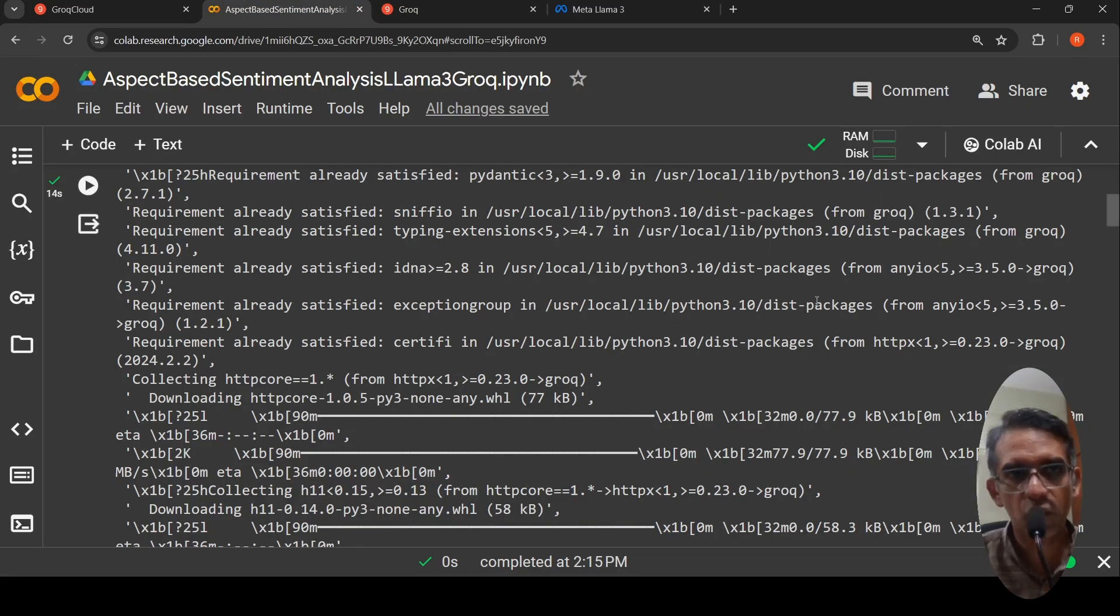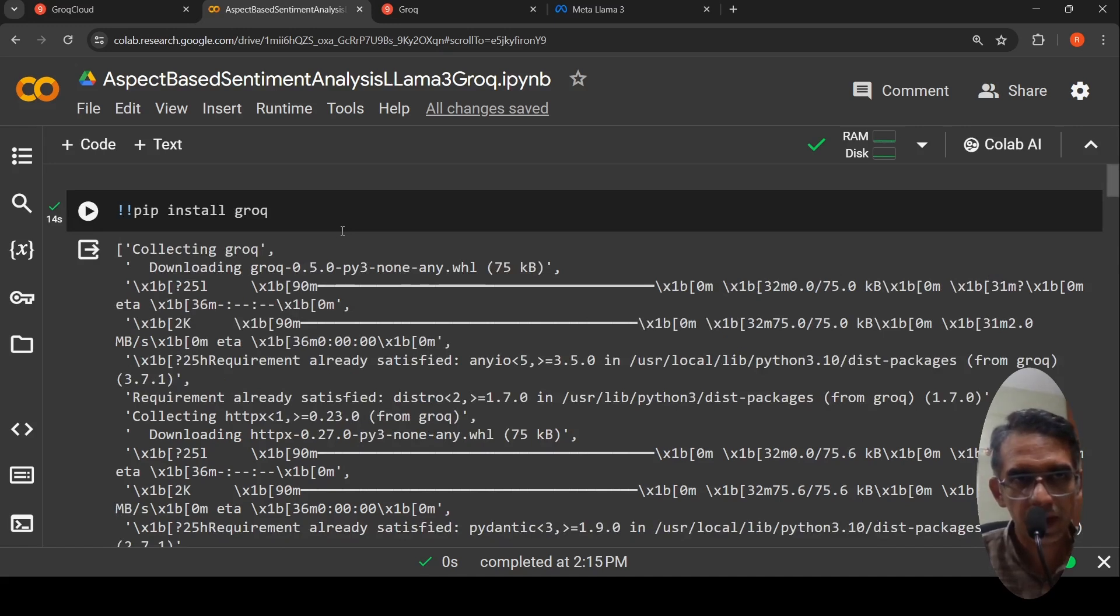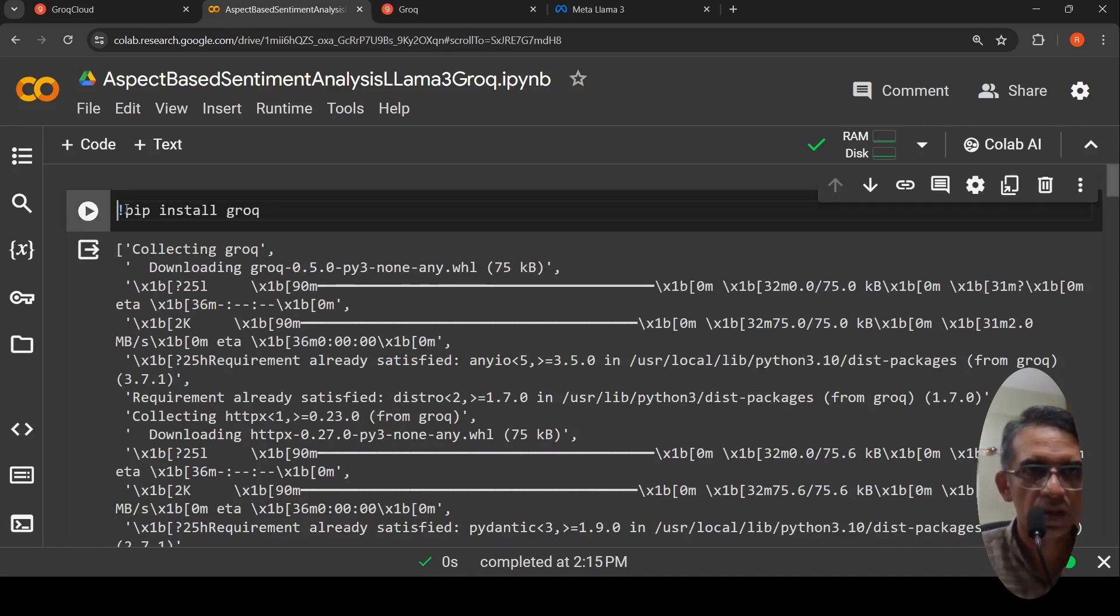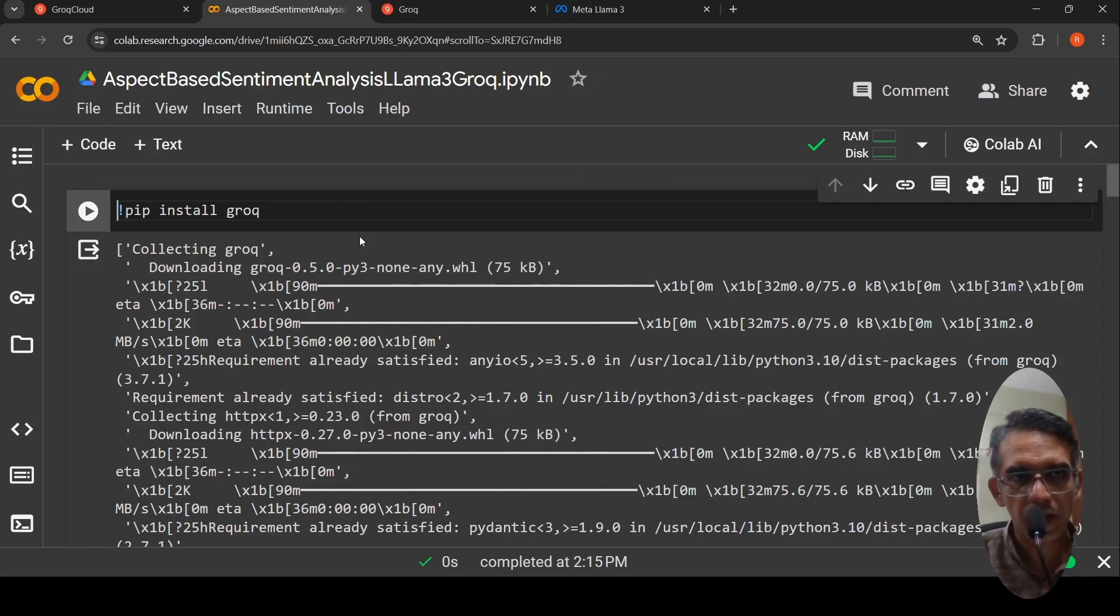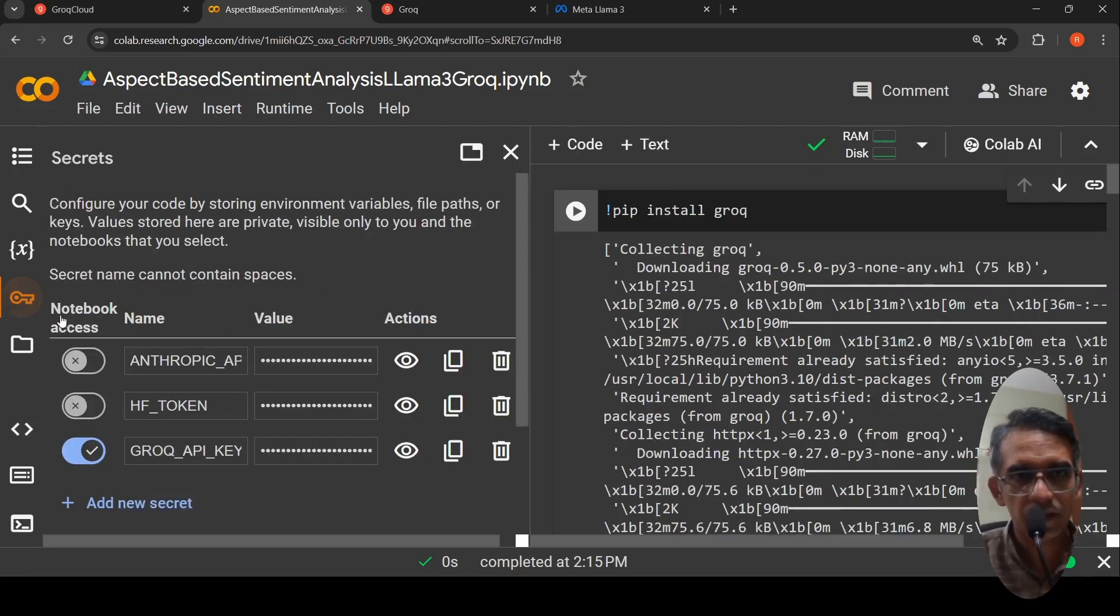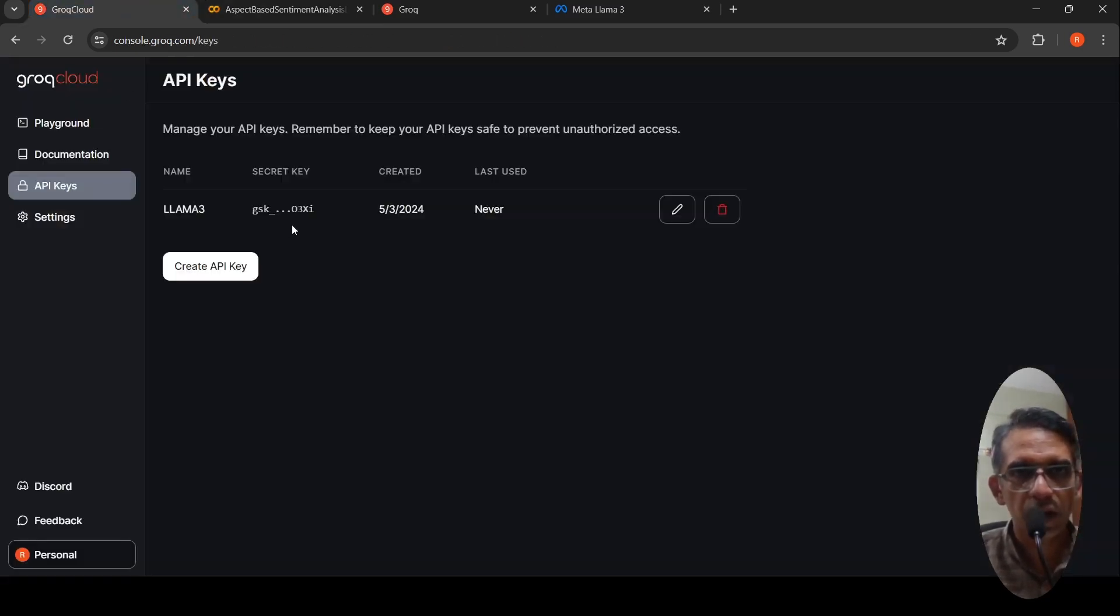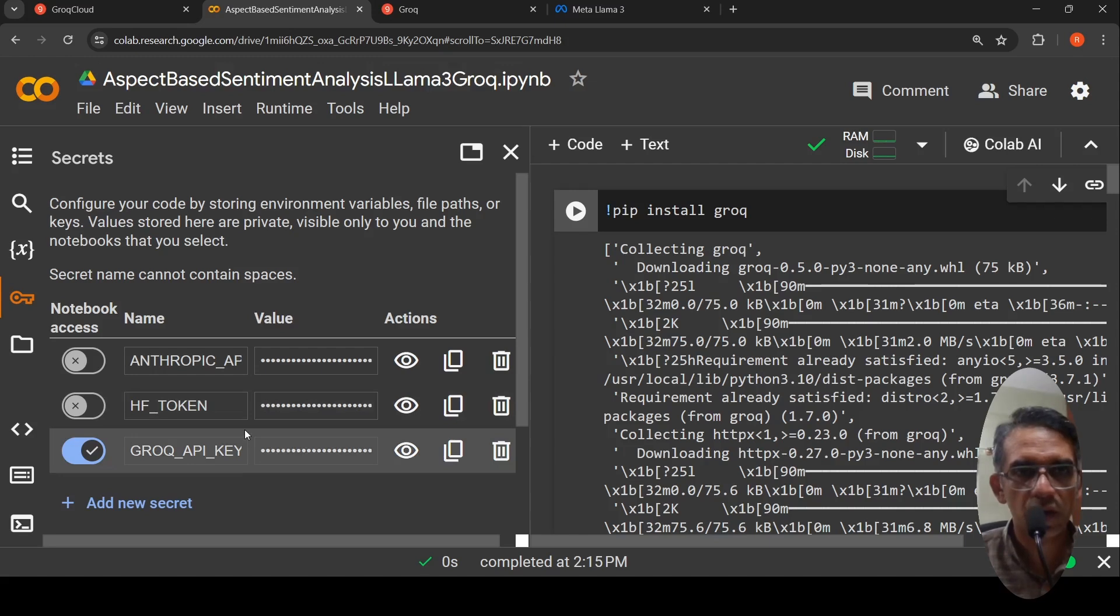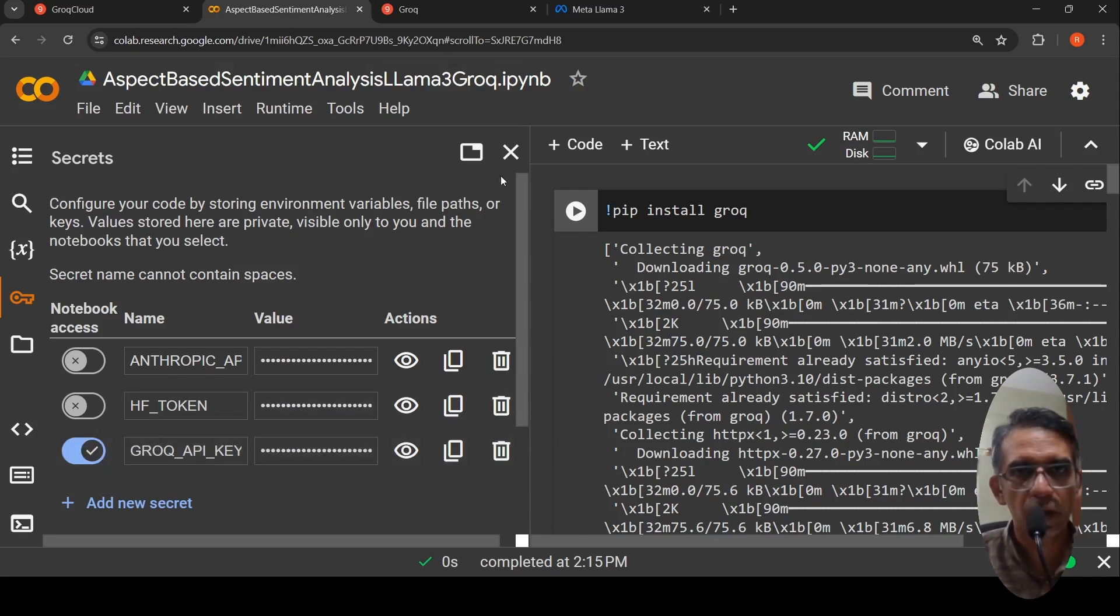Now, let's go to our Colab notebook. The first thing you need to do is install Grok library. Then what I do is under secrets, I create a Grok API key secret and I copy the API key from here and put it over here and make it visible to this particular notebook.